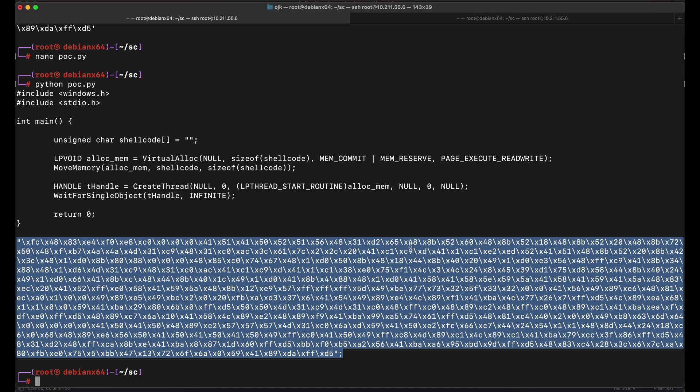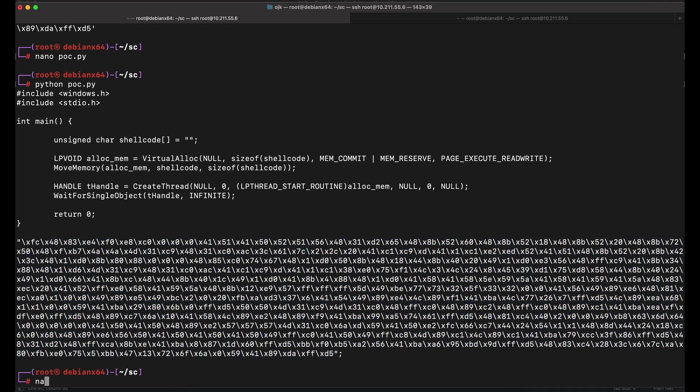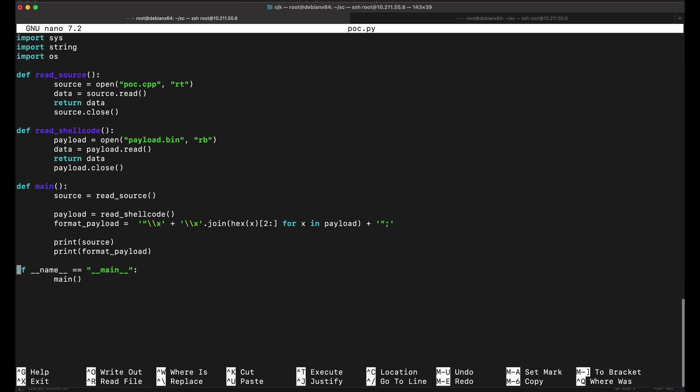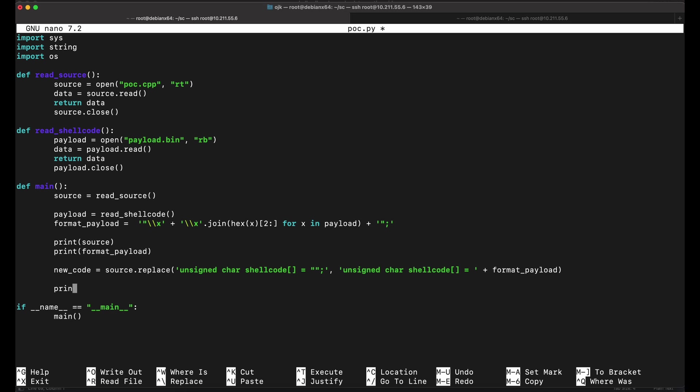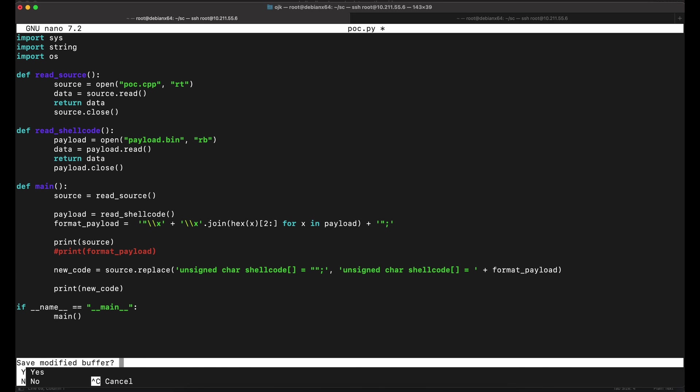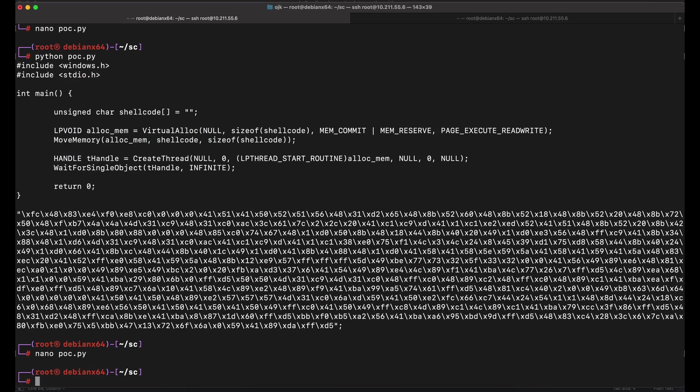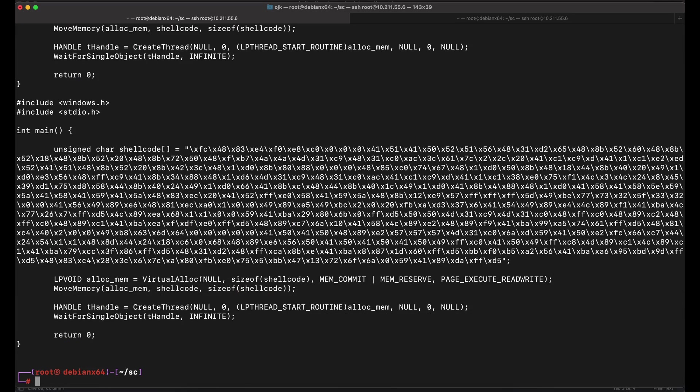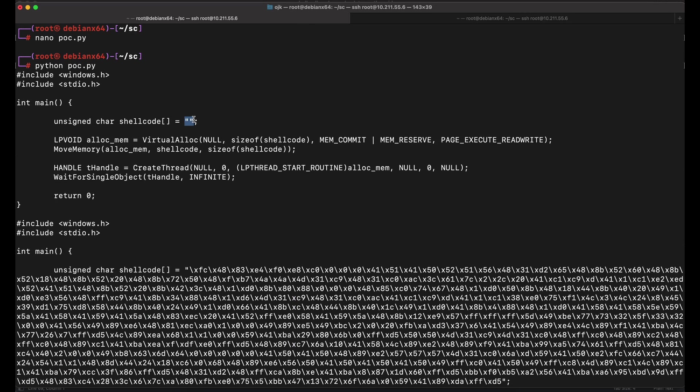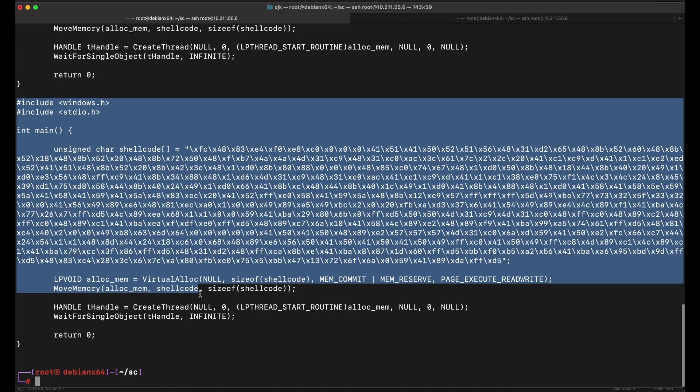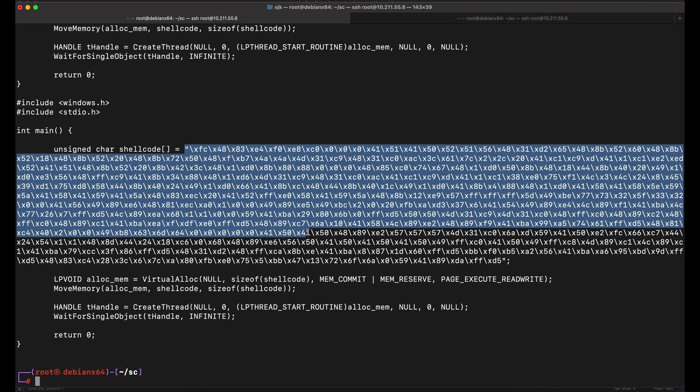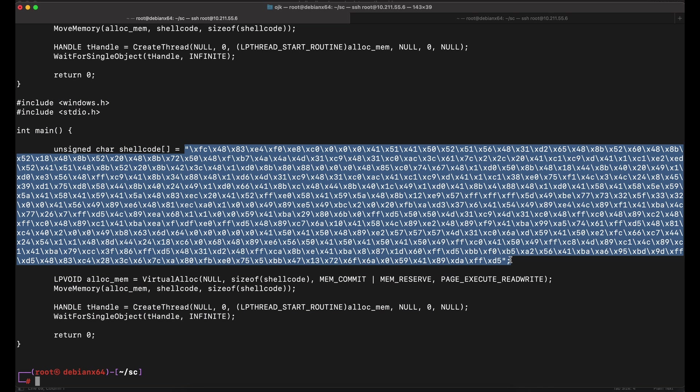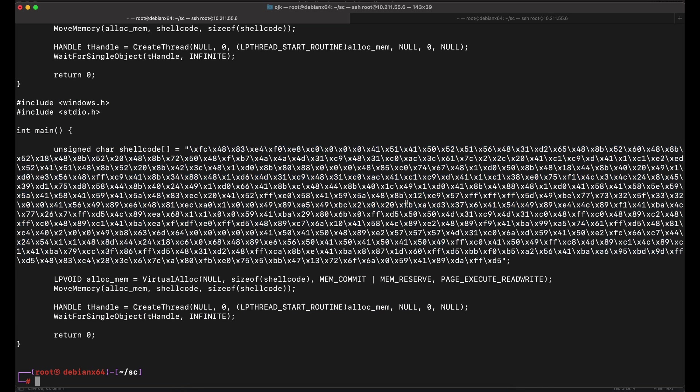We will need to perform some string match and replace in order to place the shellcode bytes into the empty variable that we currently have in the original C++ source code. This should do it. The Python code should be able to identify the shellcode variable and replace it with a new shellcode variable that contains our shellcode bytes. Awesome, it worked perfectly. This is great. Now let's write this new C++ source code that we have into a new file and compile it with Python.